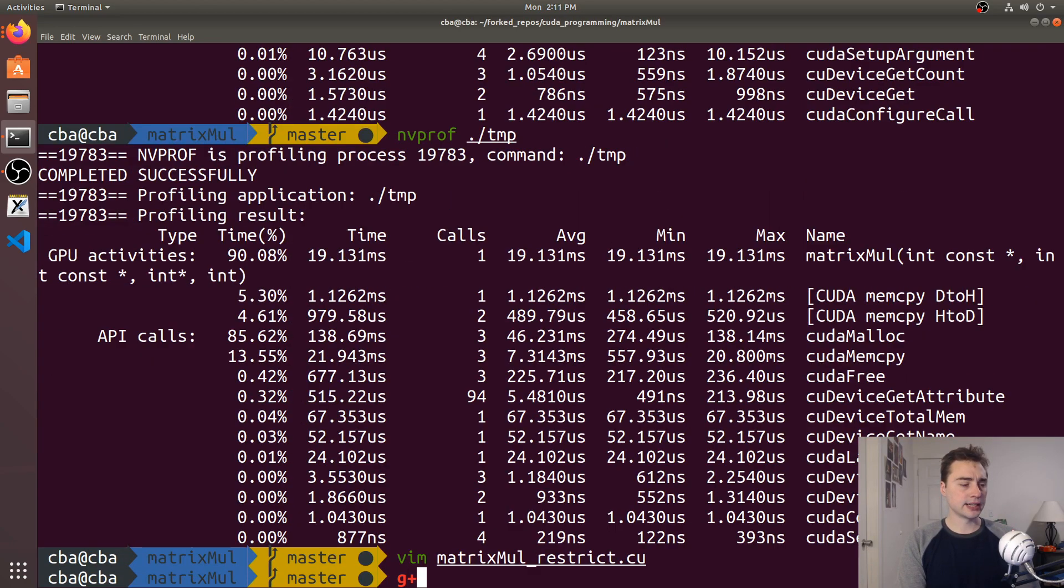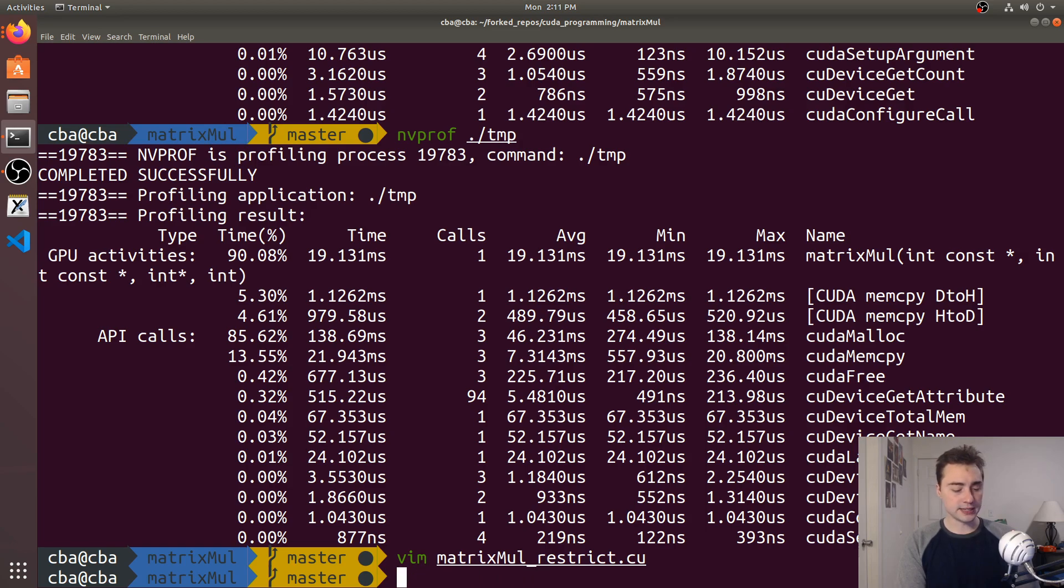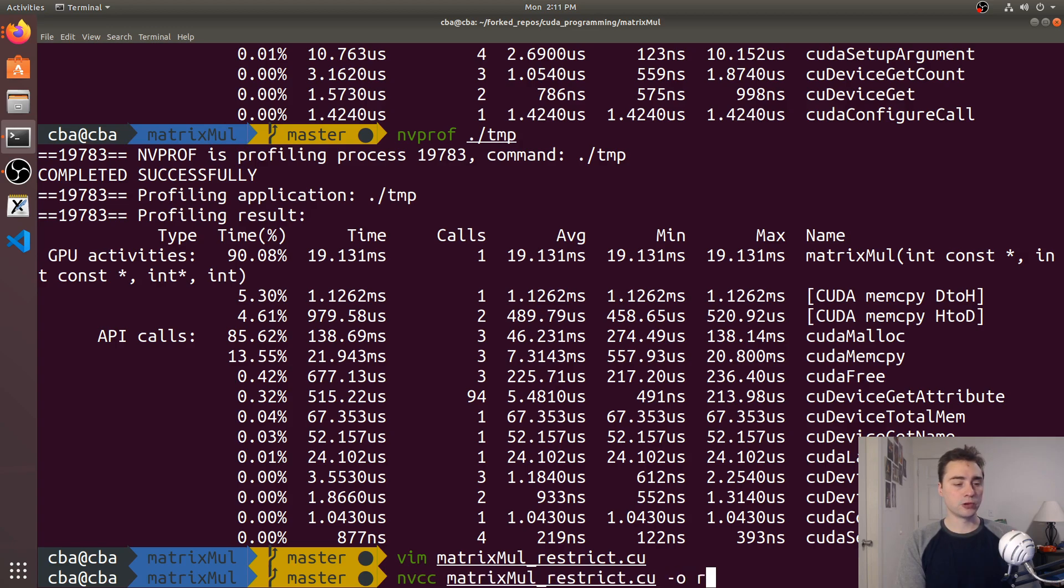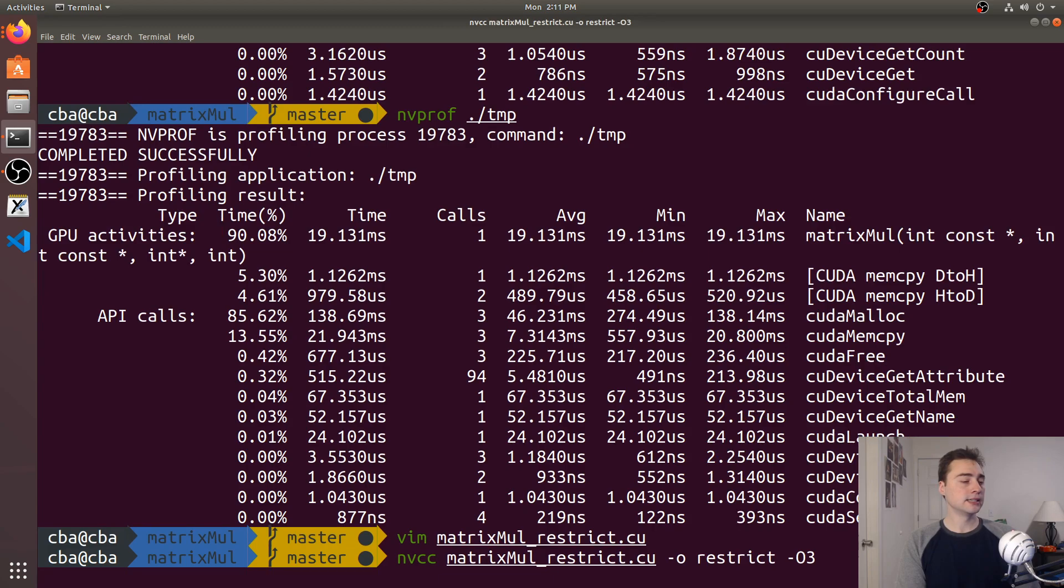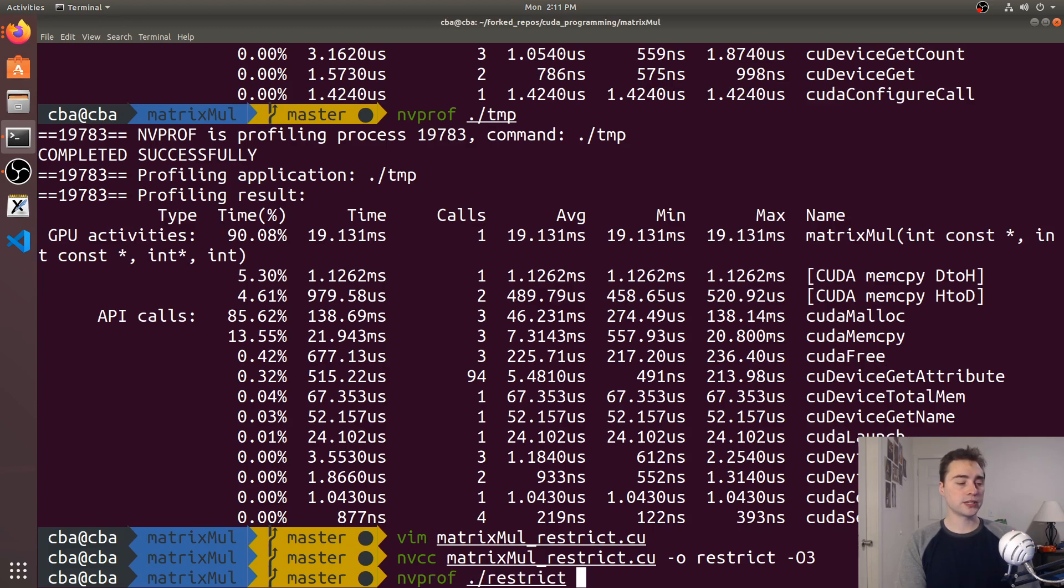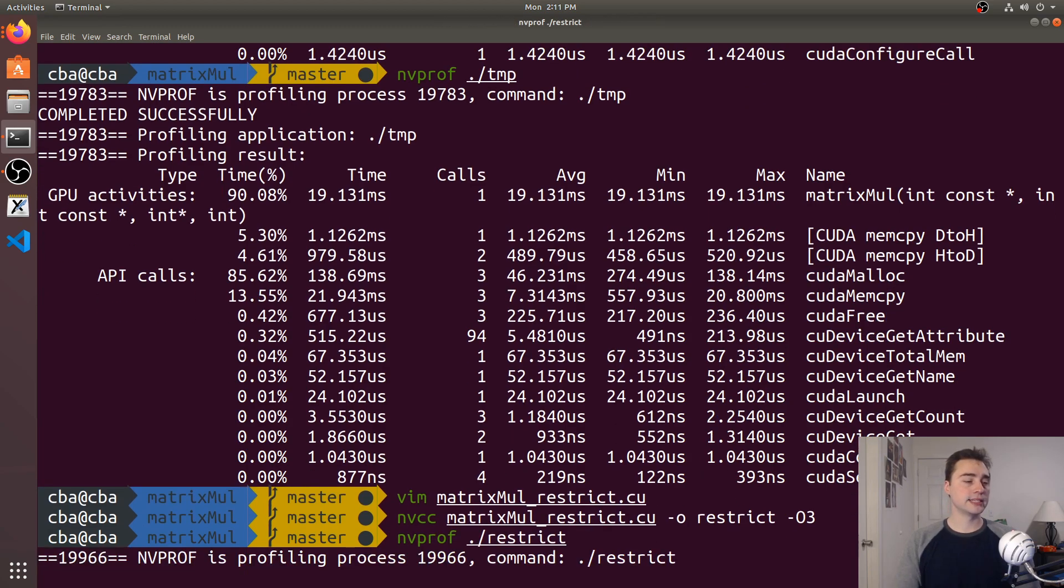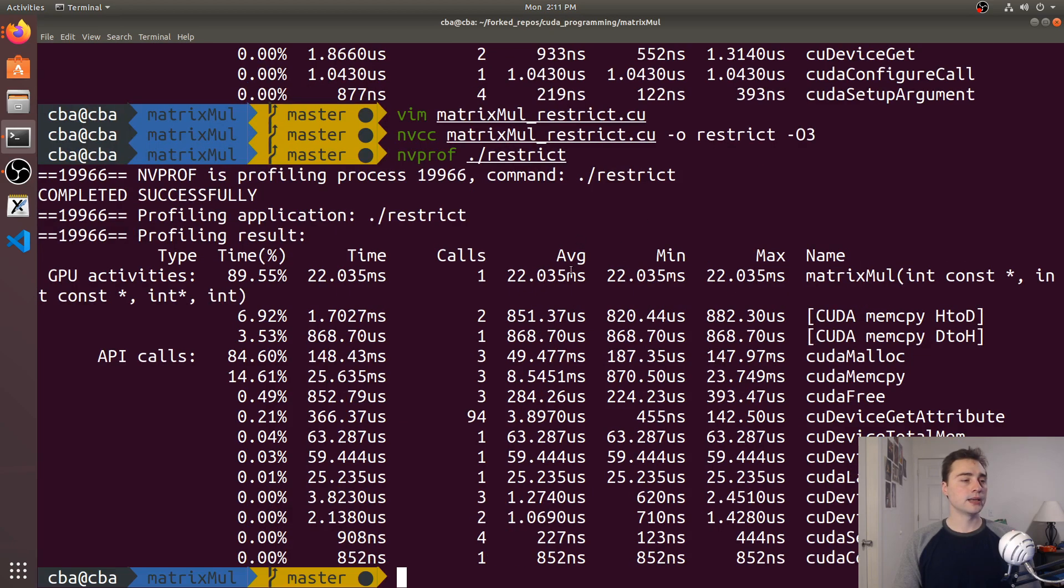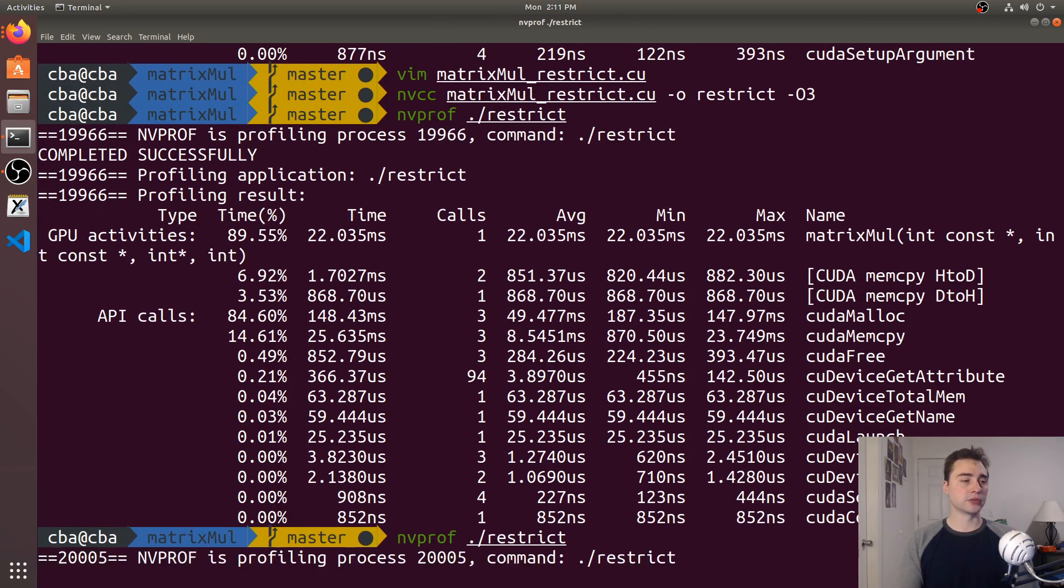Again, let's go ahead and compile this with NVCC. We'll compile matrix-mul restrict.cu, call the output restrict, and turn on O3 optimizations. Then let's do nvprof on restrict now. Let's see what we get from timing. About 22.03 milliseconds.